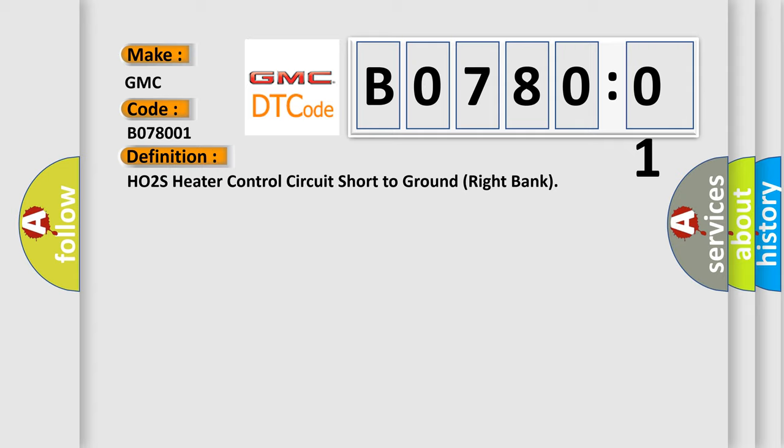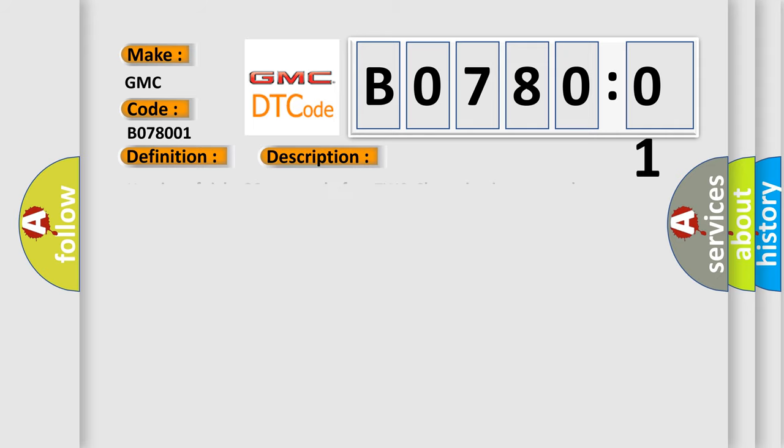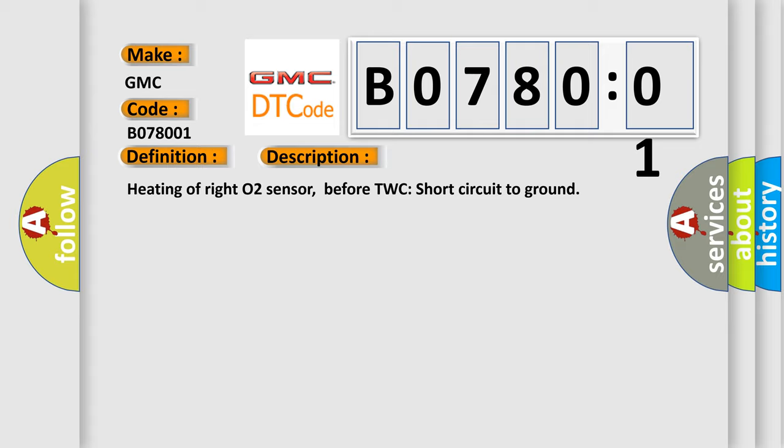And now this is a short description of this DTC code: Heating of right O2 sensor before TWC short circuit to ground.